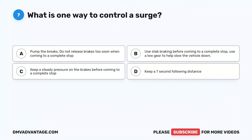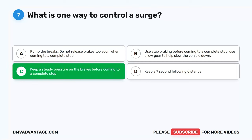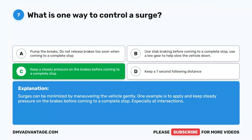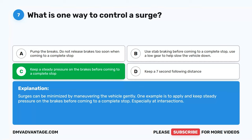Question 7. What is one way to control a surge? A. Pump the brakes; do not release brakes too soon when coming to a complete stop. B. Use stab braking before coming to a complete stop; use a low gear to help slow the vehicle down. C. Keep a steady pressure on the brakes before coming to a complete stop. D. Keep a 7-second following distance. The correct answer is C. Surges can be minimized by maneuvering the vehicle gently. Apply and keep steady pressure on the brakes before coming to a complete stop, especially at intersections.